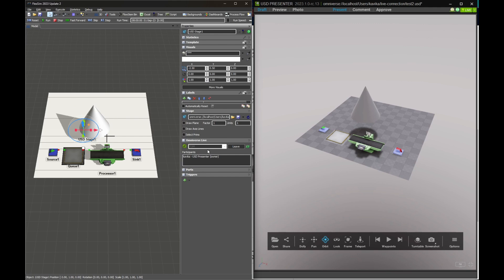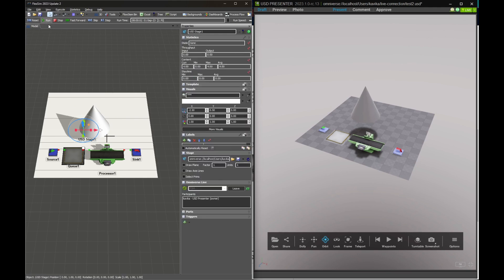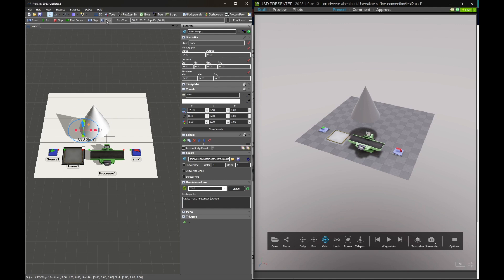After reconnecting to our Omniverse Live session in both applications, and then resetting and running the model, we will be able to see boxes move across our processor in both applications, and accumulate in our queue.